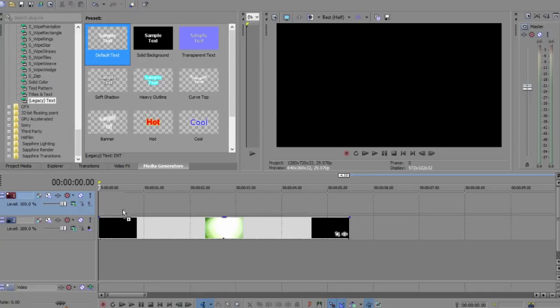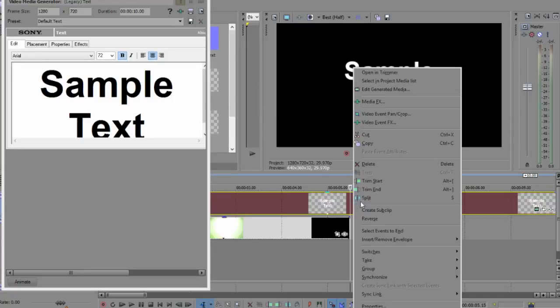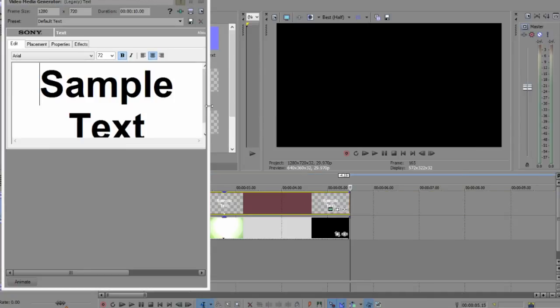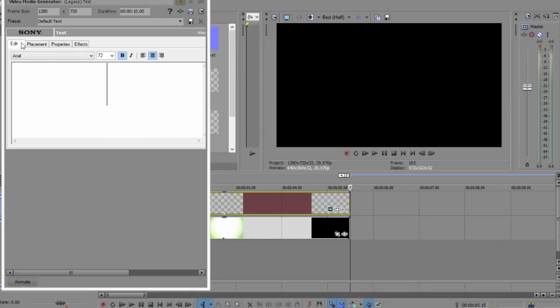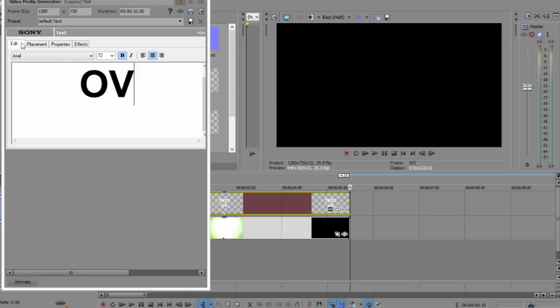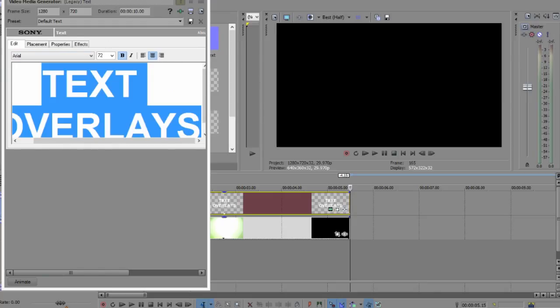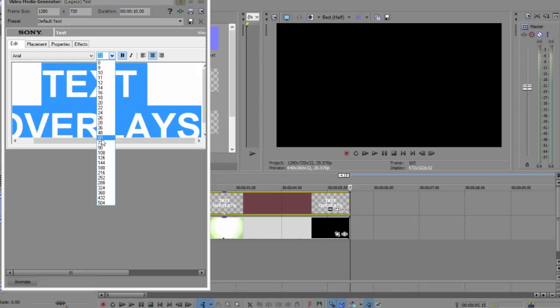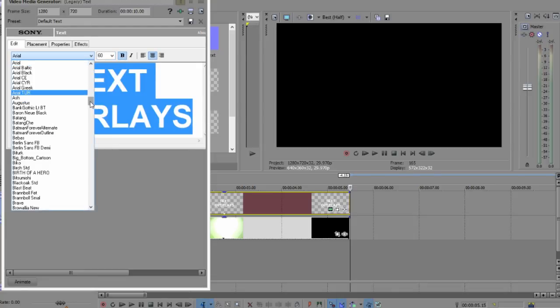We're going to insert our text and trim this up here. You can edit your text however you want to edit it. 'Text Overlays' just for simplicity. I'm going to put this down to 60.